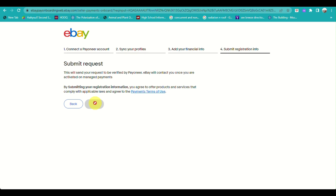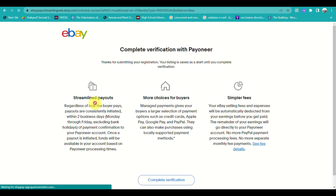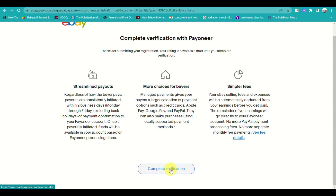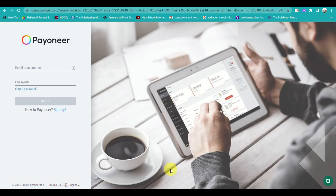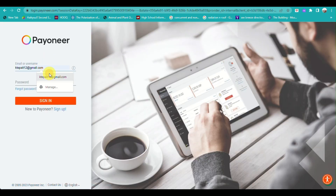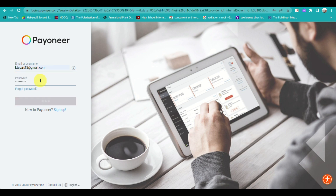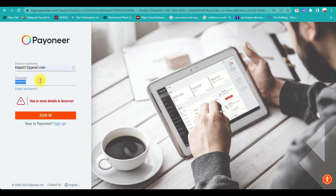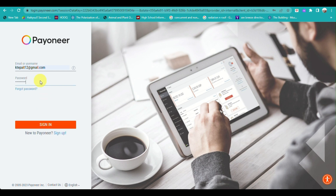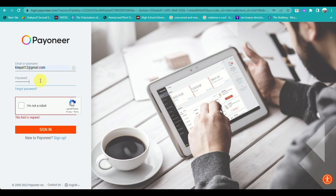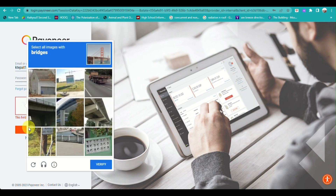You will be directed to another page to complete the verification. Click the button located below, and you will need to log in to your Payoneer account by entering your username and password. Make sure you have the correct credentials so you can successfully connect your eBay to your Payoneer account. There are just a few security verifications to go through.